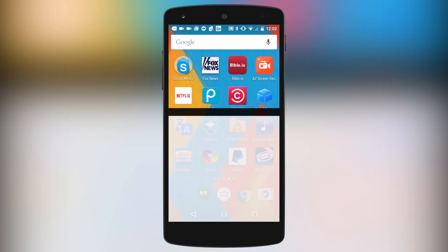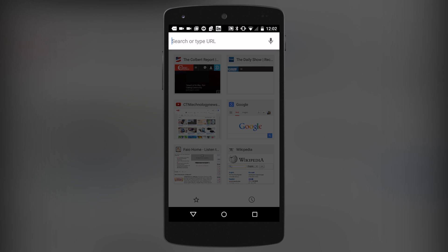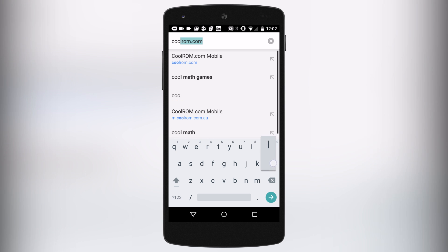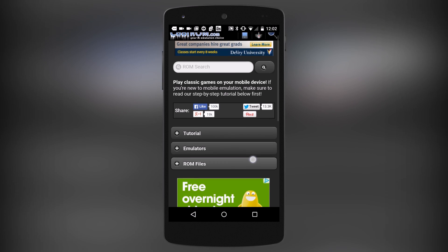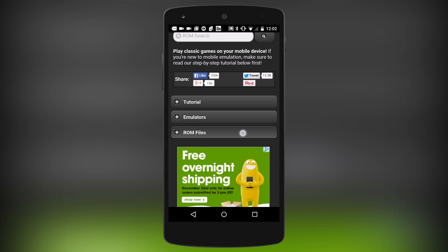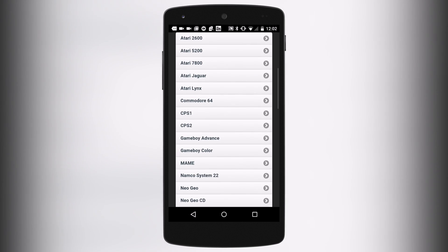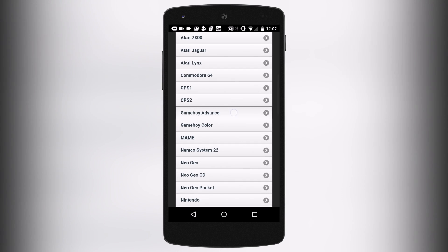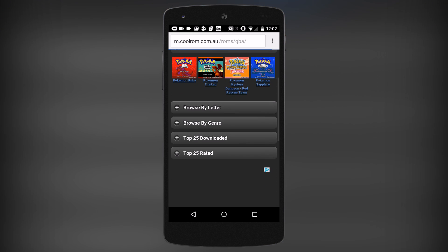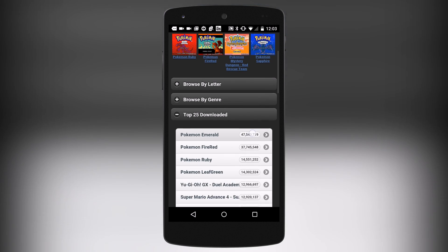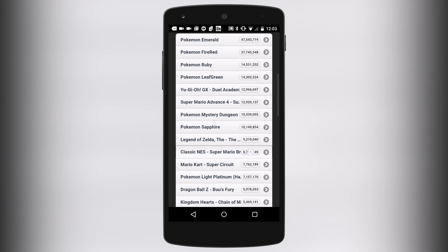To get ROM files, I'm going to go to my web browser — Chrome — and go to the site coolrom.com. If you've watched my videos in the past, you'll know I've recommended coolrom.com before because it's a really great site for finding ROM files for all your favorite consoles. I'm going to download a Game Boy Advance ROM — this is really straightforward. This is the mobile site of CoolROM, so anything I download will be optimized for mobile devices. I'll go to the Top 25 Downloads.